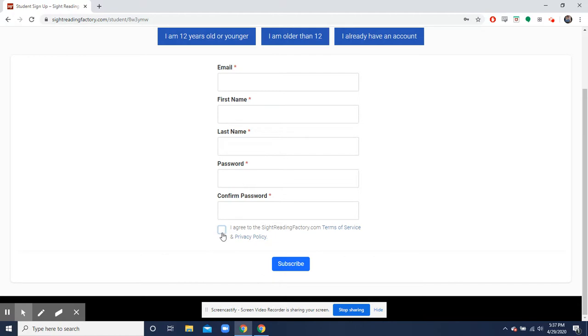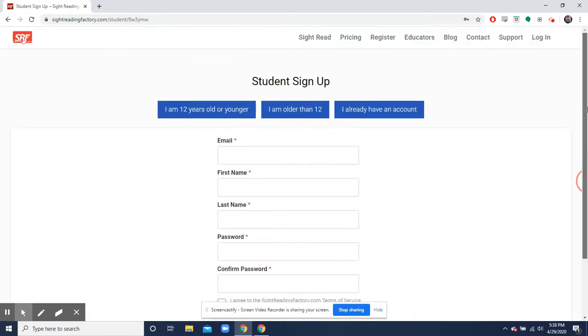Click the little check mark right here to agree to the sightreadingfactory.com terms of service and privacy policy, and then hit subscribe.